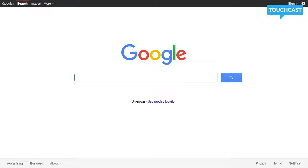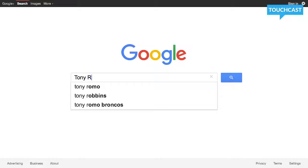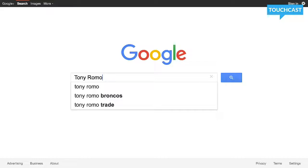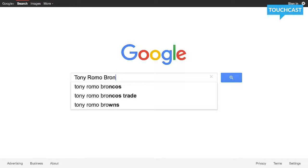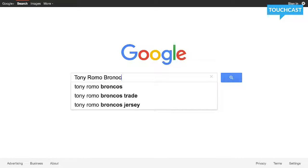I'm going to use the Tony Romo article I wrote as an example. I could go into Google and search Tony Romo, but it's not as developed as I would like. So looking at that article — it's about Tony Romo possibly joining the Denver Broncos — I'm going to make my search: Tony Romo Broncos.